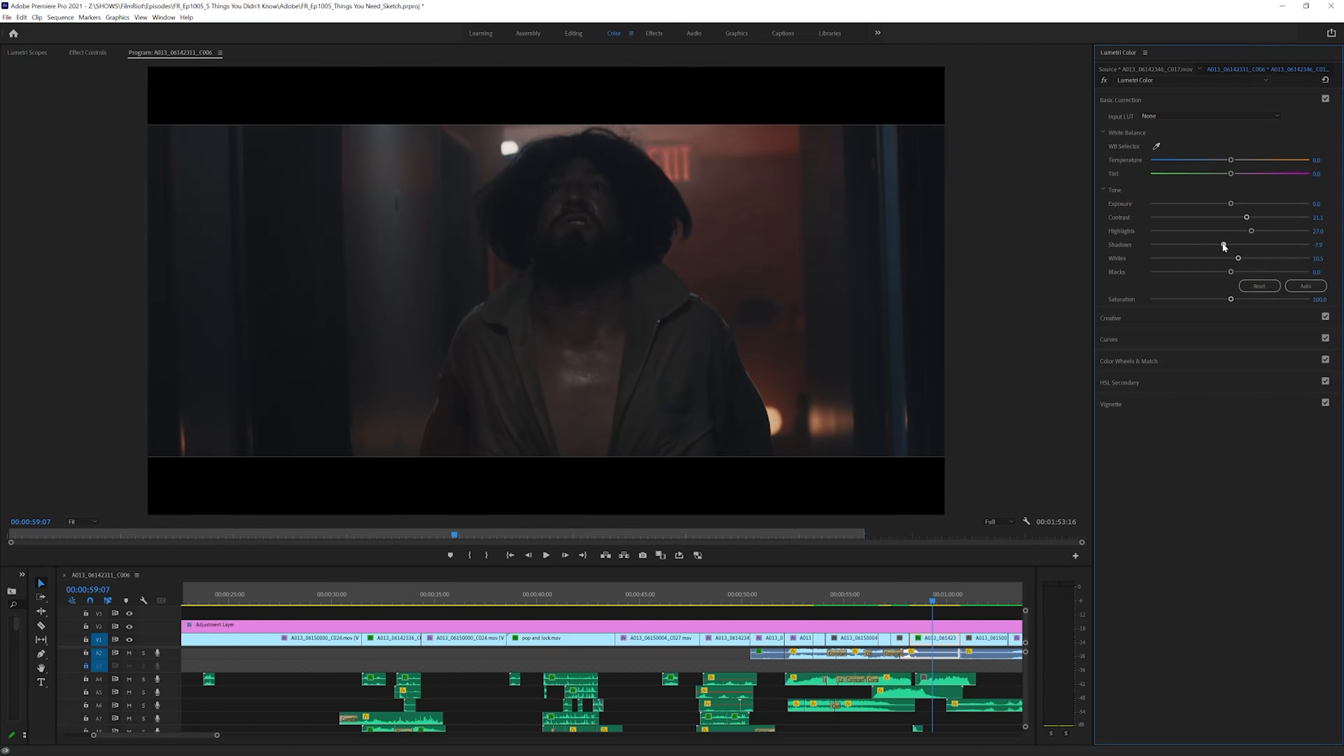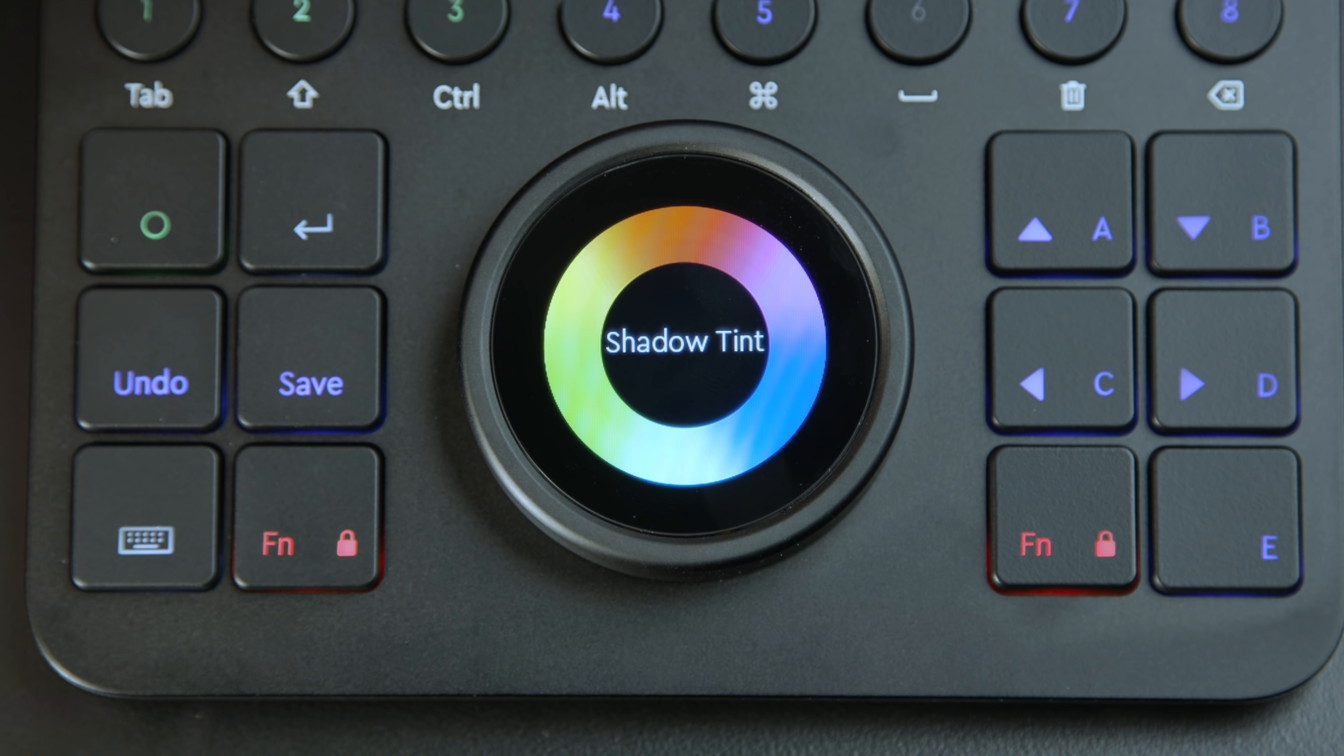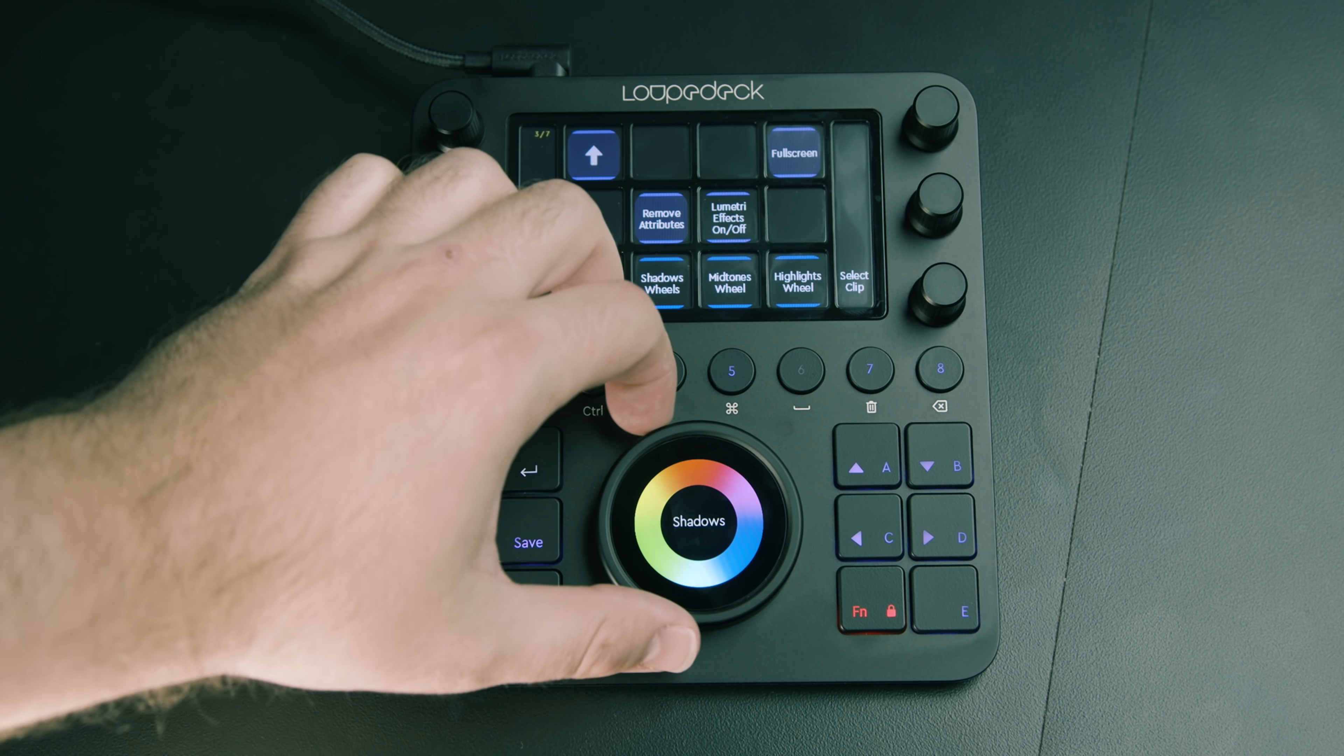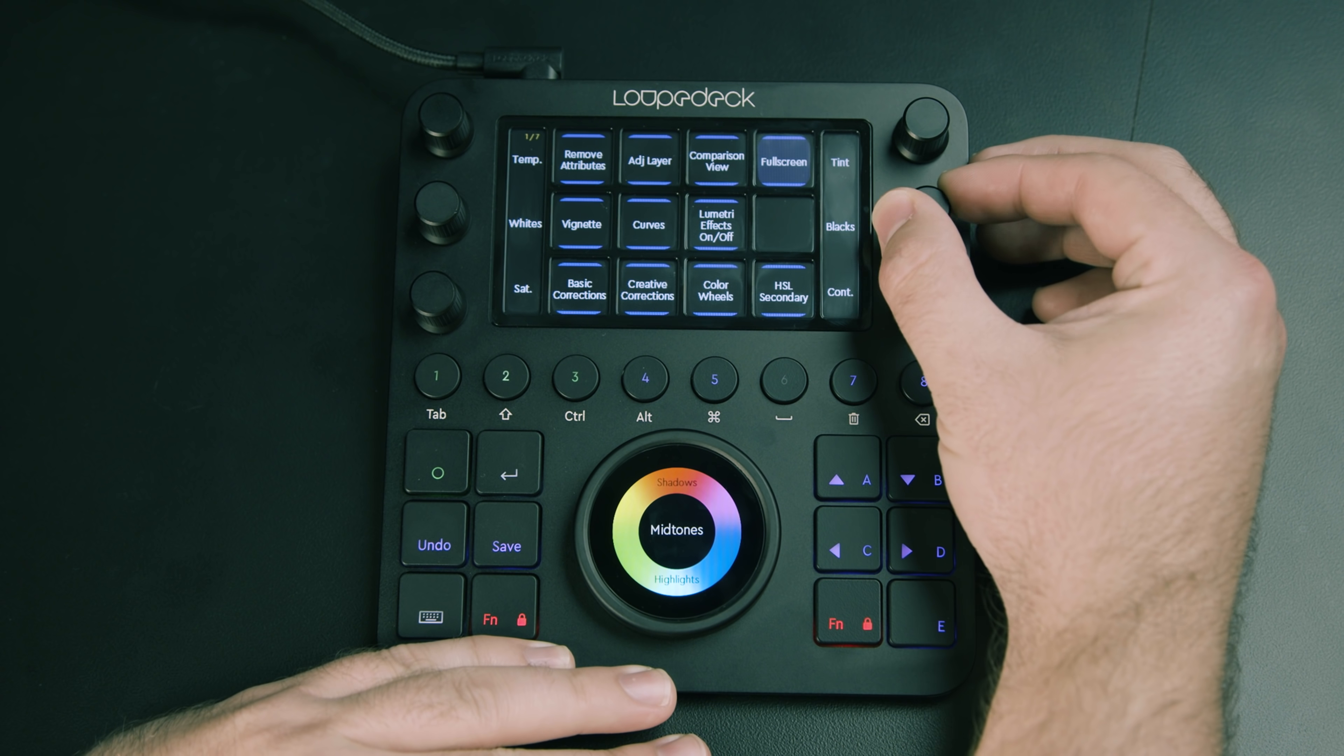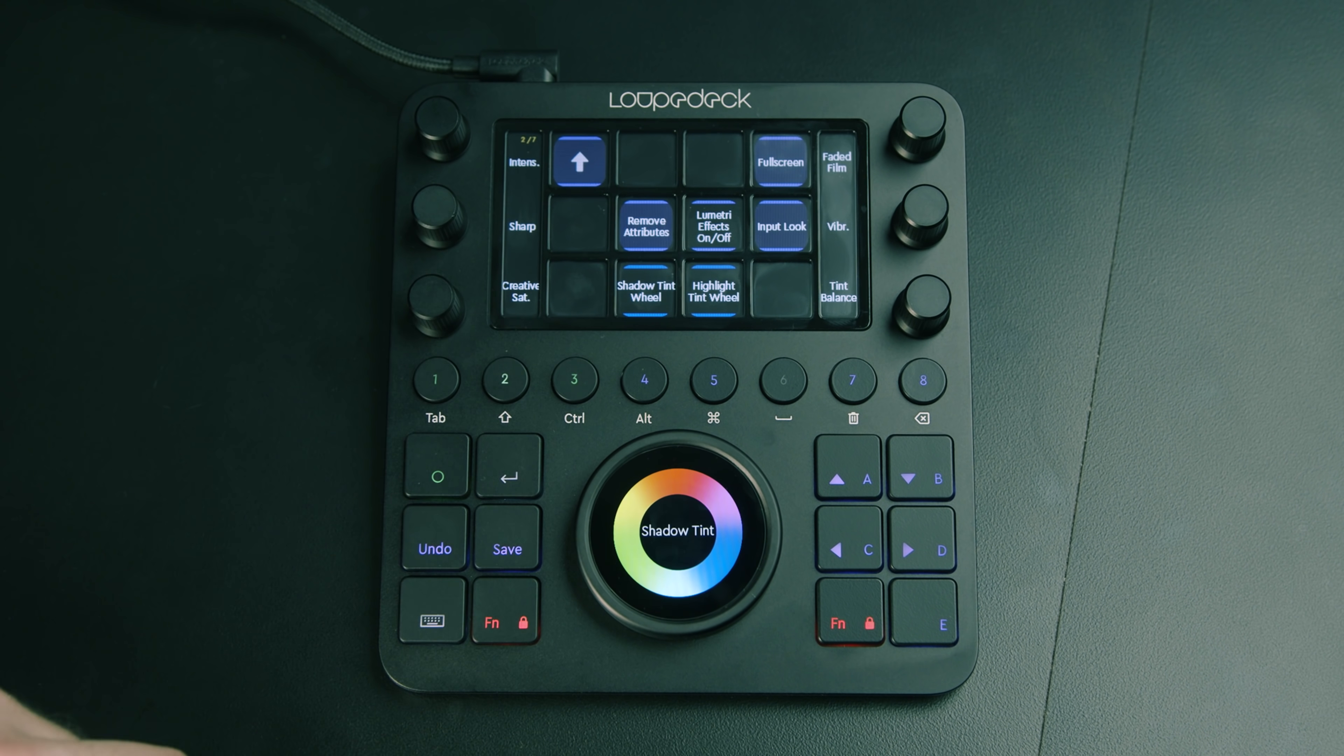And going back to loop deck, color is where I love this thing the absolute most, and what I use it the most for. Similar to other control decks, having these controls to precisely dial the different parameters is massive. Here you have your selection for your highs, mids, and lows. You select with the touch screen here and then make your adjustments. Then with the knobs up here, you can shift your color temp, your whites, your saturation, tint, blacks, or jump to the vignette, curves, or even switch between basic and creative corrections.